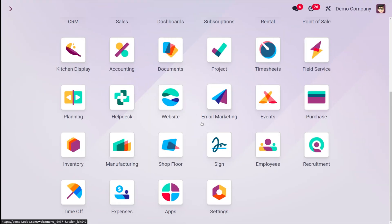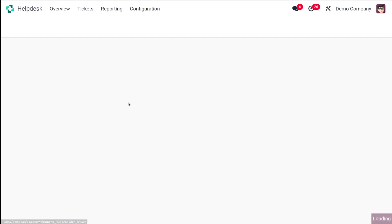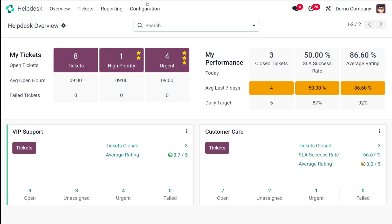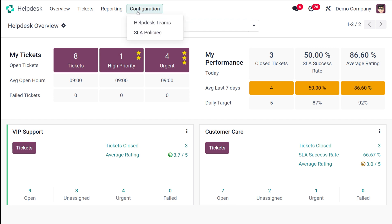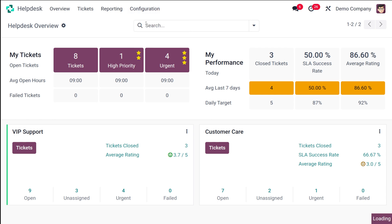So now let's configure the SLA policies inside the helpdesk module. For that, first we have to open the helpdesk. Now here is the helpdesk. Once you open it, what you have to do first is go to the configuration. Here you have all the tickets. Let's go to the configuration and here you have this helpdesk team. Before going on to SLA policies, I'll just open this helpdesk team.